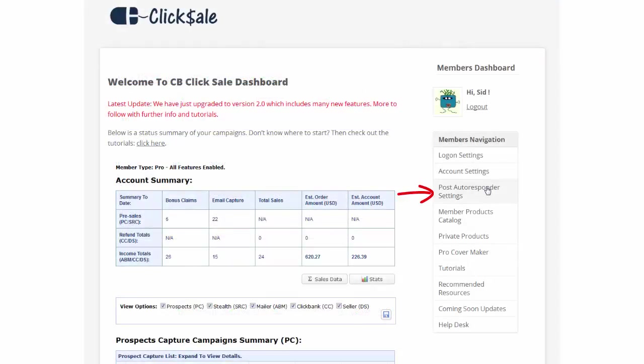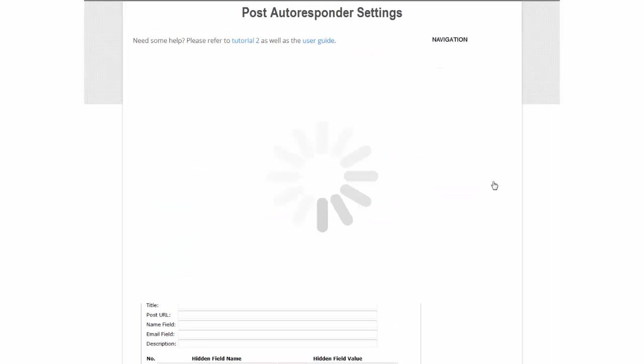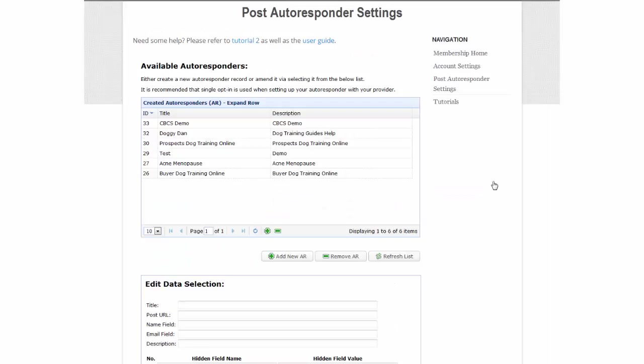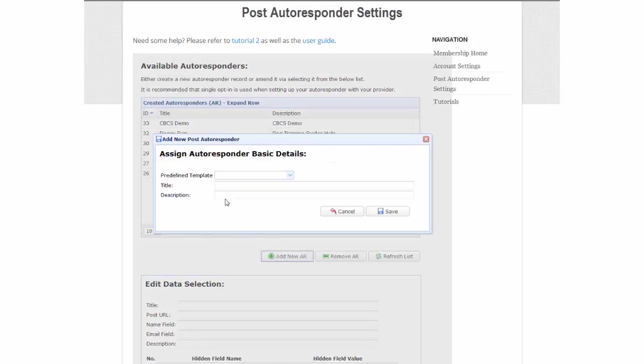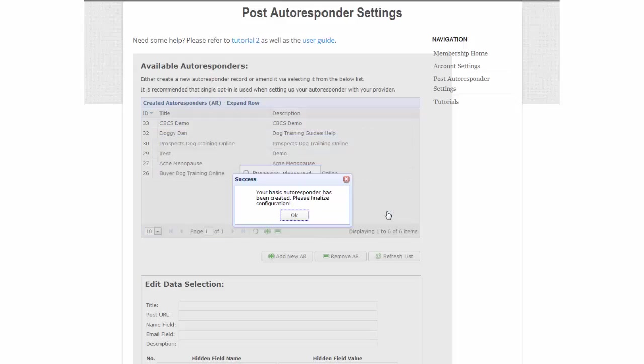Click on post autoresponder settings as shown, which shows you a list of all autoresponders assigned. To add a new one, click add new AR. Give it a title and click save. And done.